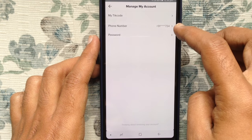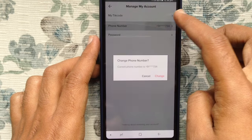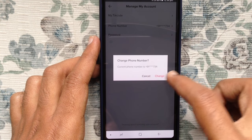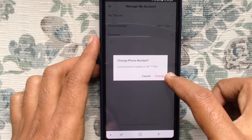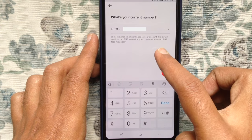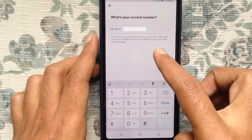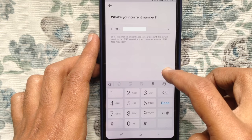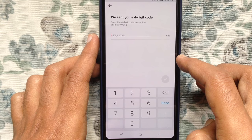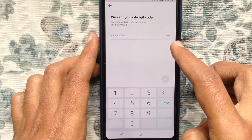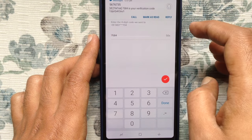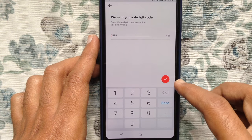Tap on your current phone number, then tap 'Change Phone Number' and tap 'Change Now'. Enter your current phone number and tap on the red arrow mark. You will receive a four-digit code on your current phone number — enter the code and tap on the red tick mark.